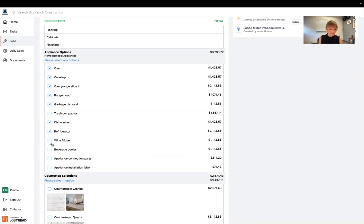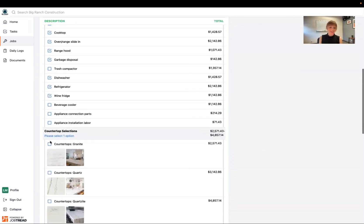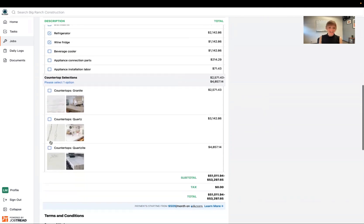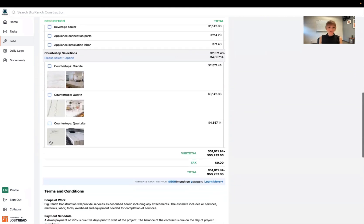Great! Why not throw in a wine fridge? Then I can also go ahead and head down here and choose my countertop options.